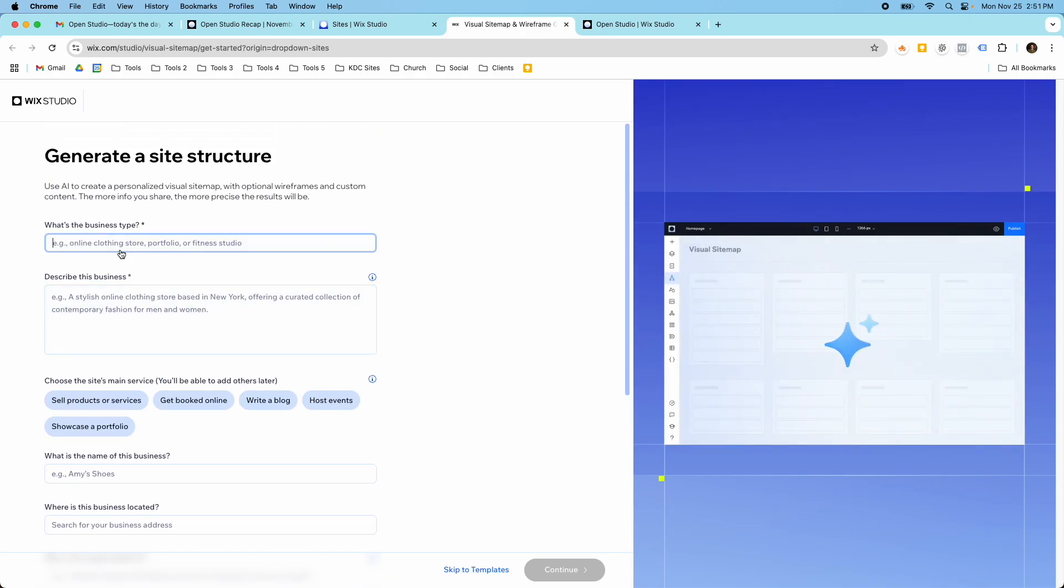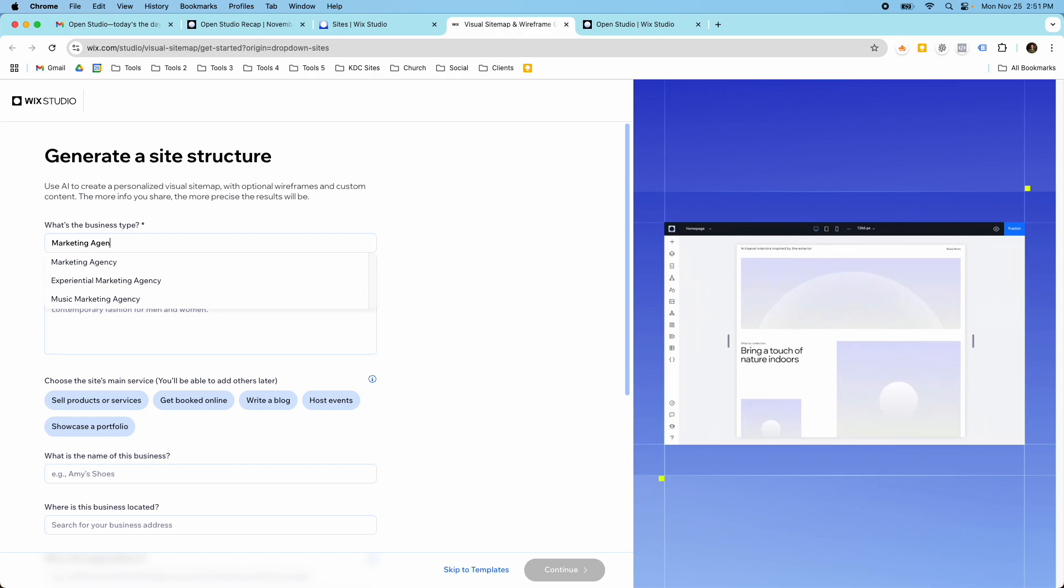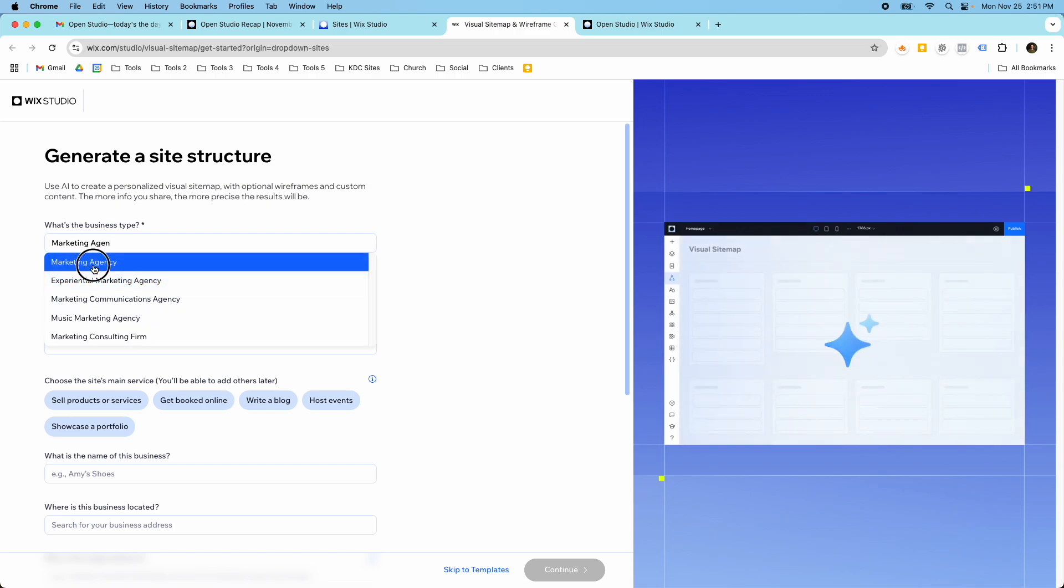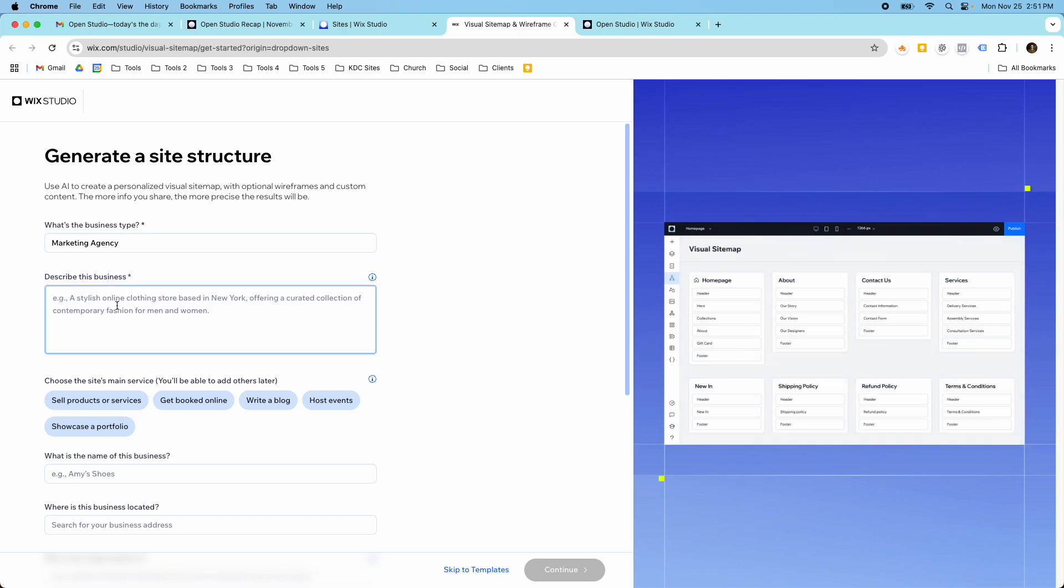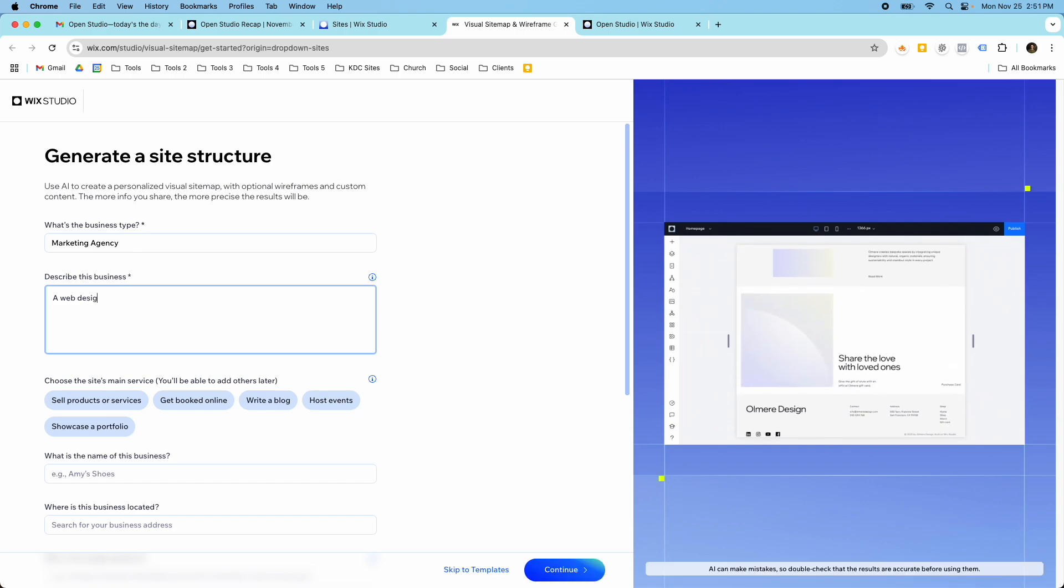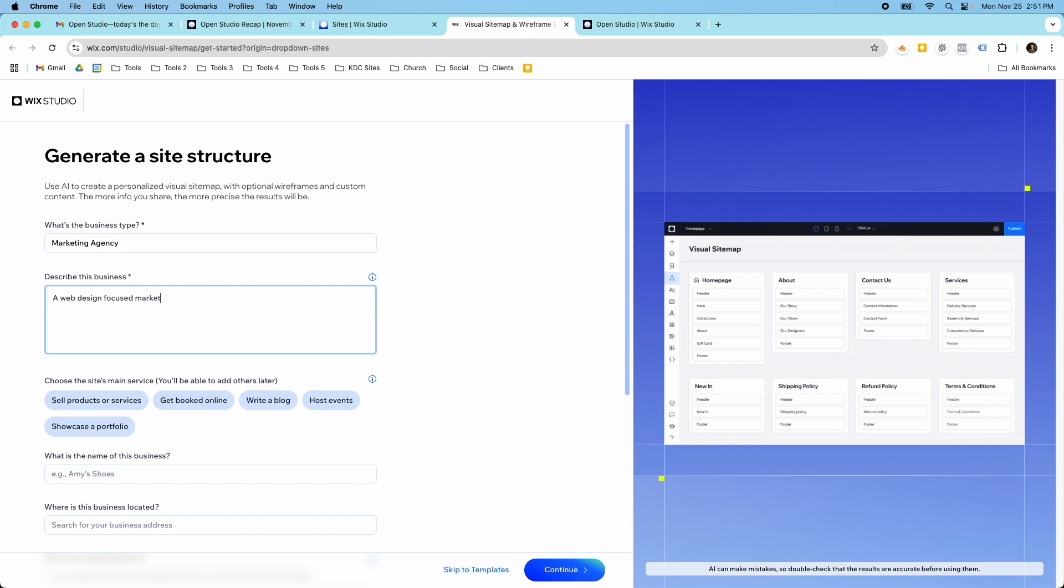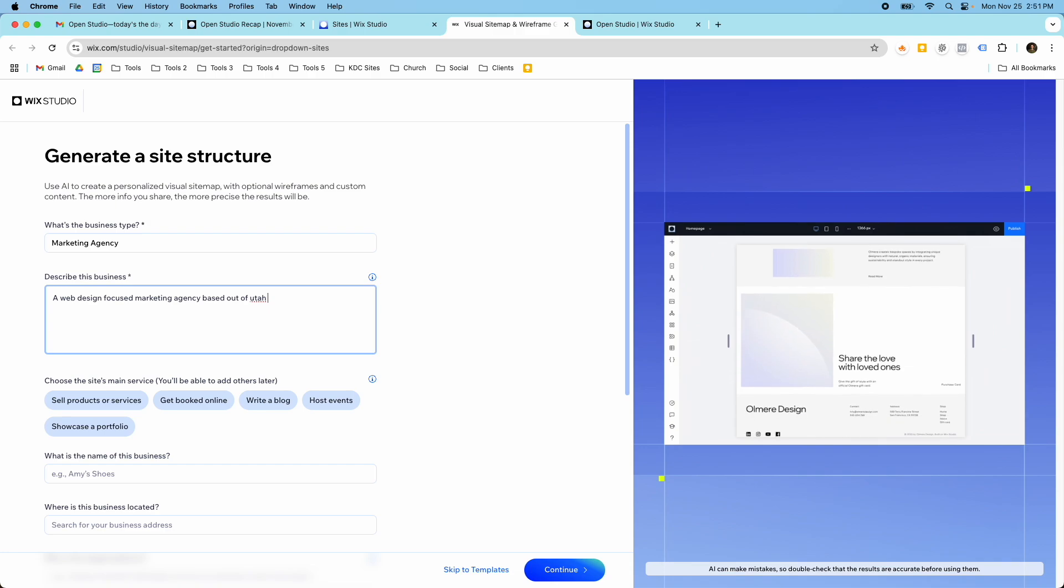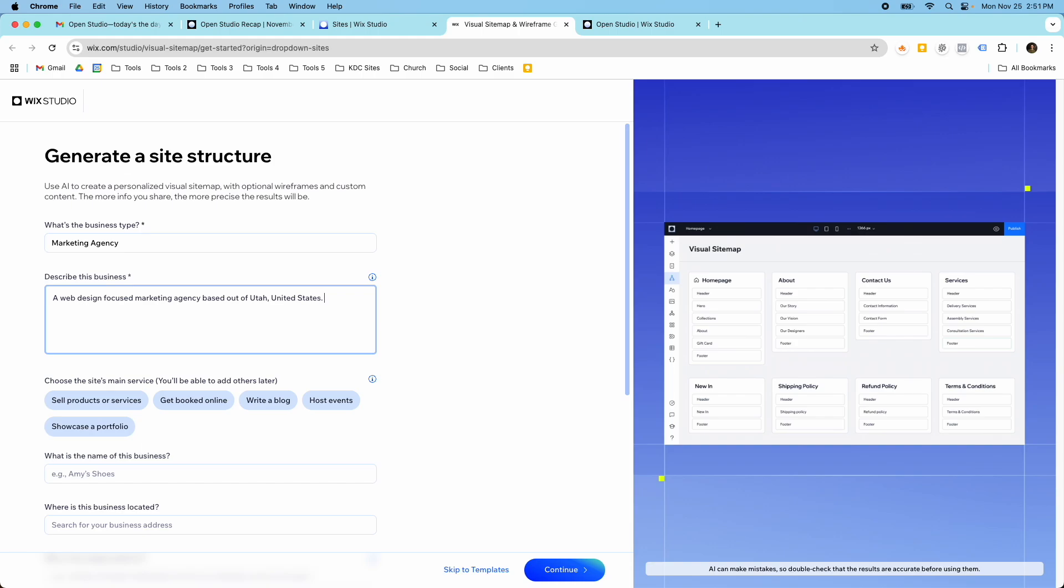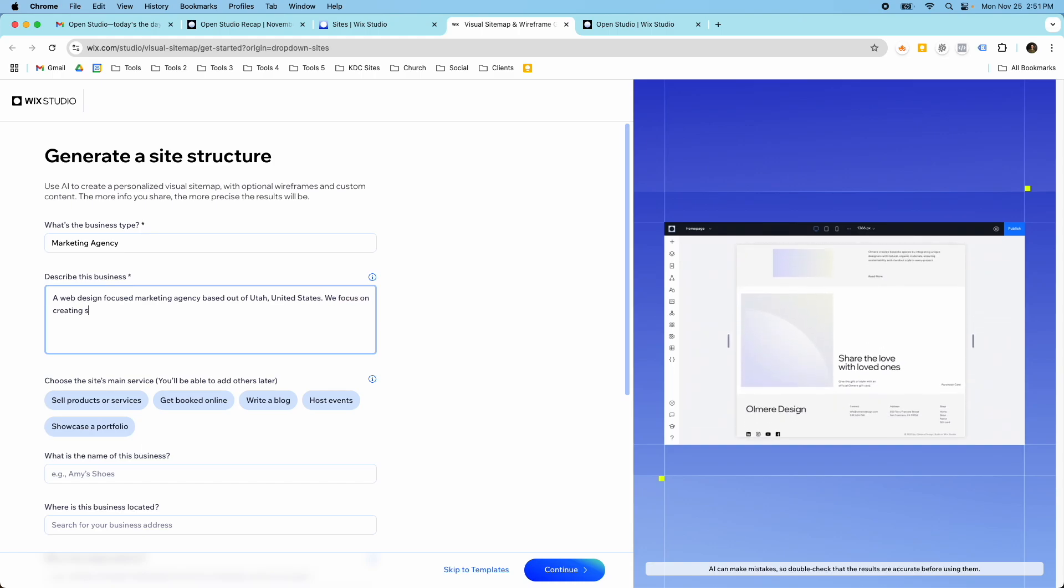So I'm just going to make something up here. I'm going to say the business type is a marketing agency, and then there's some different drop downs that will come up here. And then I'm going to describe the business. So I'm just going to say a web design focused marketing agency based out of Utah, United States.